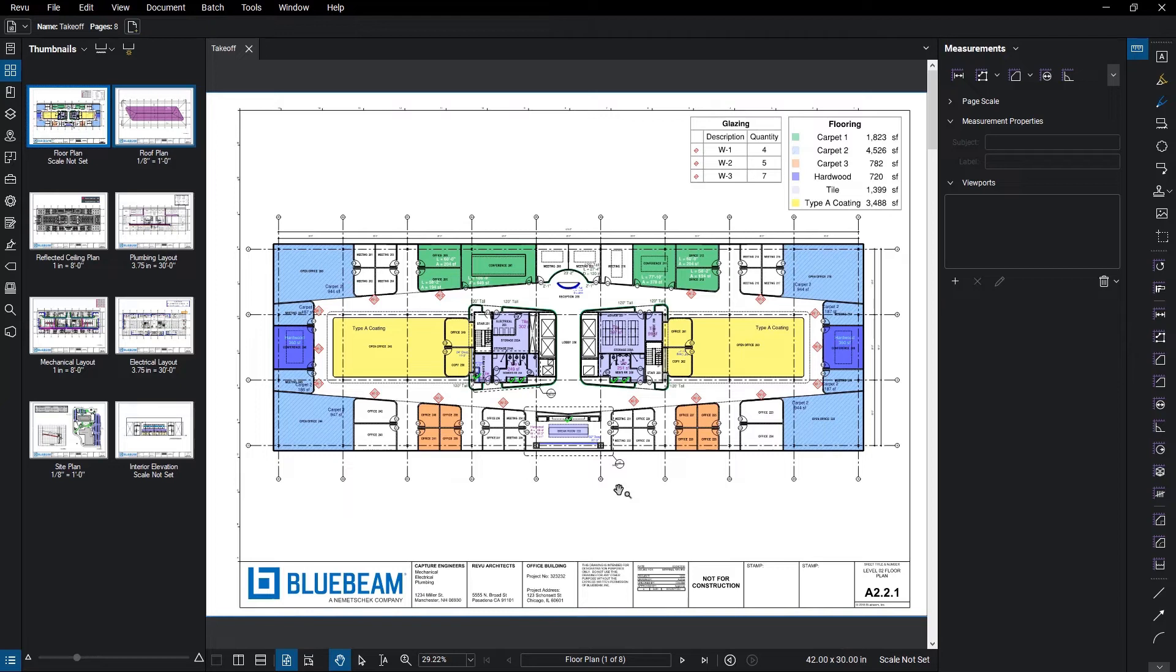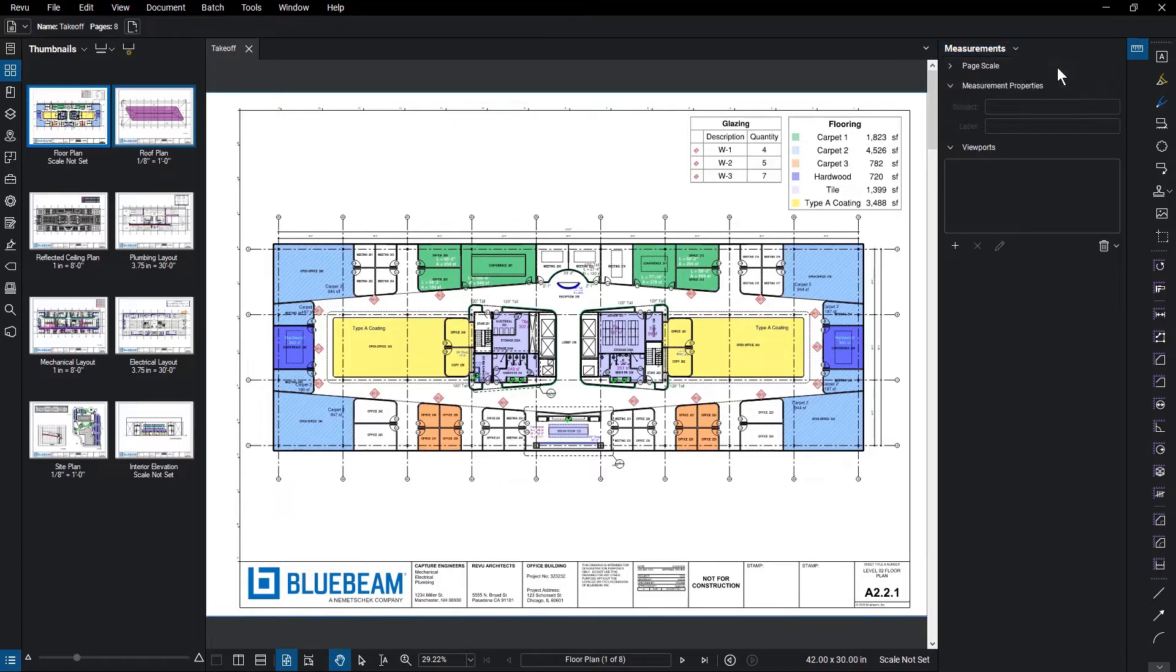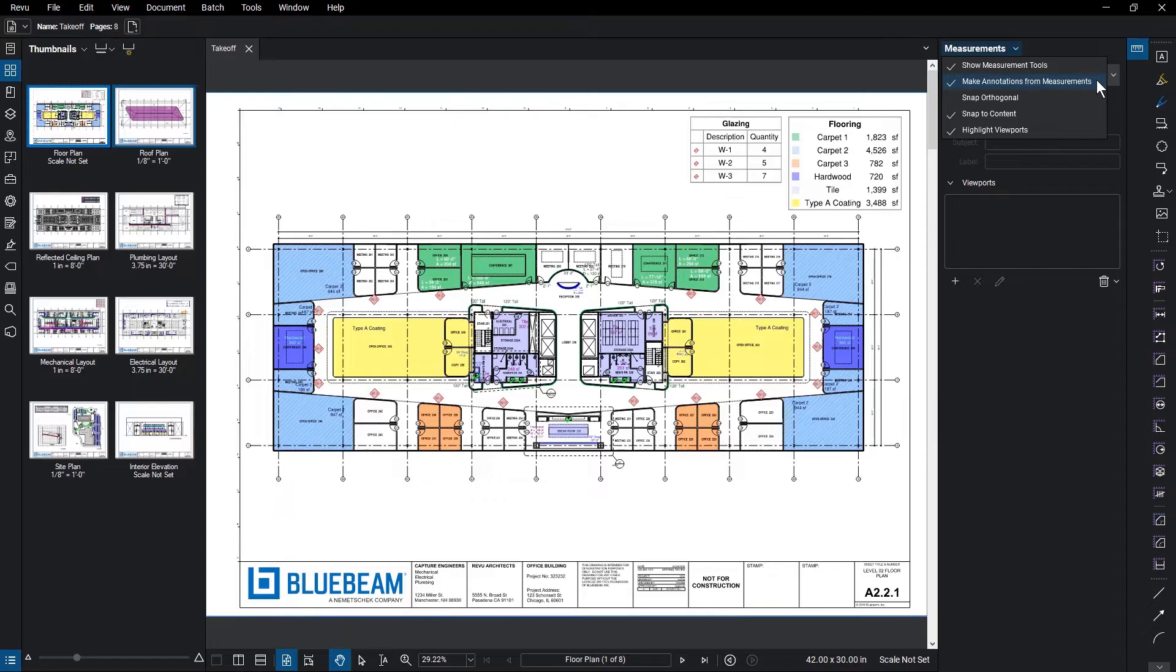Another update to the Measurements panel is the presence of options for measurements and display in the Measurements menu. You can show or hide the tools in the panel and check the option to make all measurements annotations, or simply use them for review. You can also select Snaps for measurement tools and choose whether viewports are highlighted in these options.